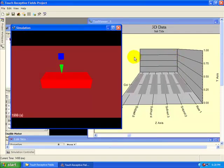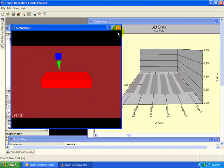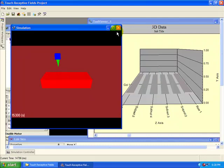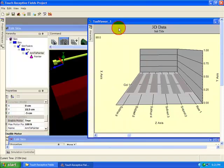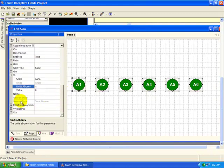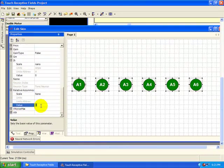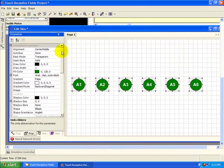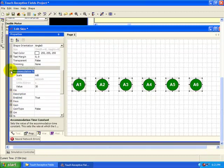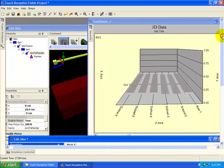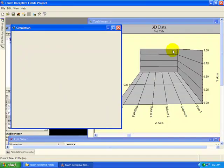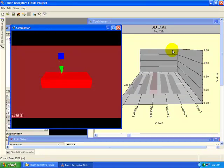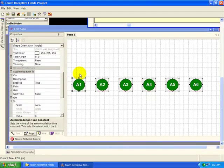Now we only get firing when the probe hits the surface, but notice that the firing remains steady for as long as the probe is applying pressure. Now select the neurons again, and set the relative accommodation to one, and leave the accommodation time constant as 30 milliseconds. This will cause the firing threshold of the neurons to change so they can adapt to their new firing frequencies. Run the simulation again. That one adapted a bit too fast. Let's change the accommodation time constant to 600 milliseconds.